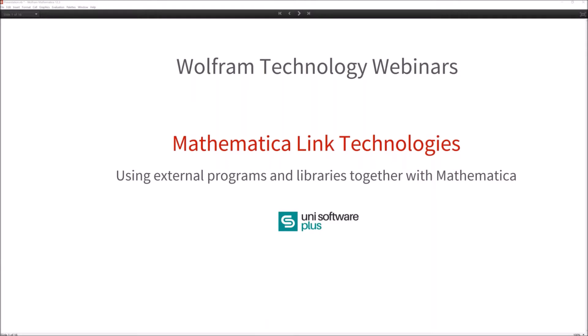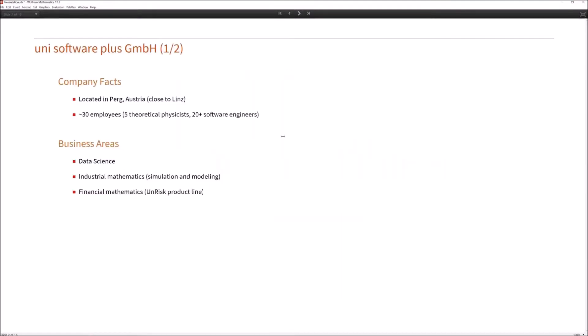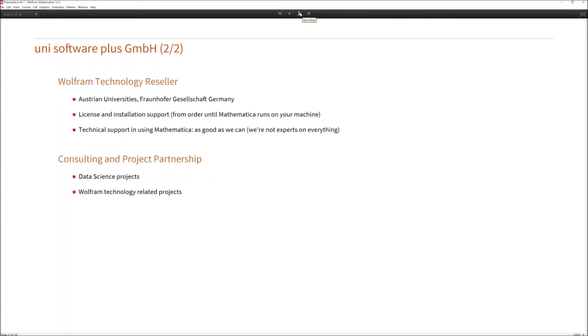Welcome everybody. This is the webinar on Mathematica link technologies — using external programs and libraries together with Mathematica. My name is Thomas Braunweiser. I'm working at UniSoftware Plus GmbH, a company located in Berg in Austria, close to Linz. We have around 30 employees — five are theoretical physicists and more than 20 are software engineers. Our business areas are data science, industrial mathematics, and financial mathematics. We are a Wolfram technology reseller and our customers are Austrian universities as well as the Fraunhofer Gesellschaft in Germany.